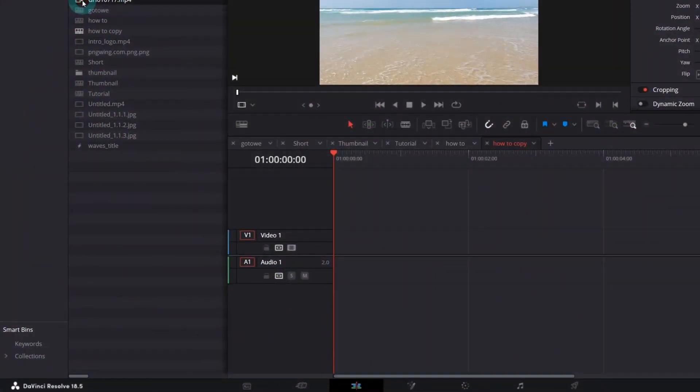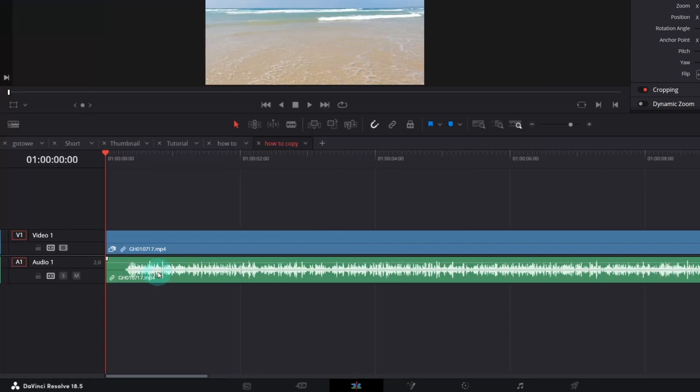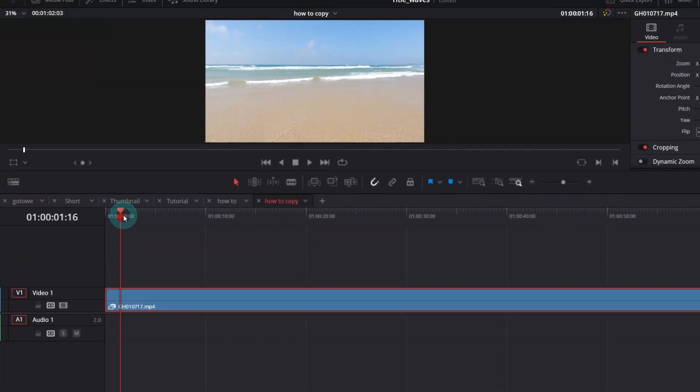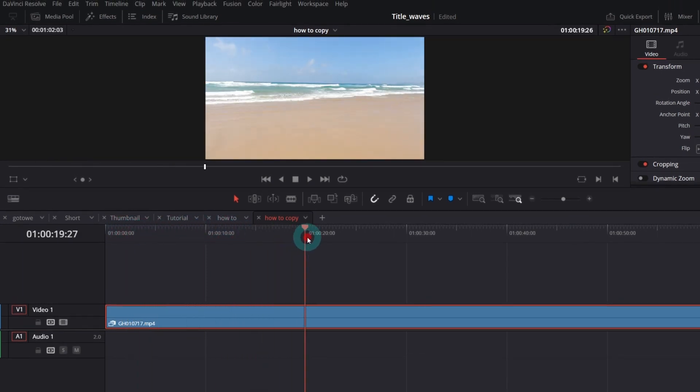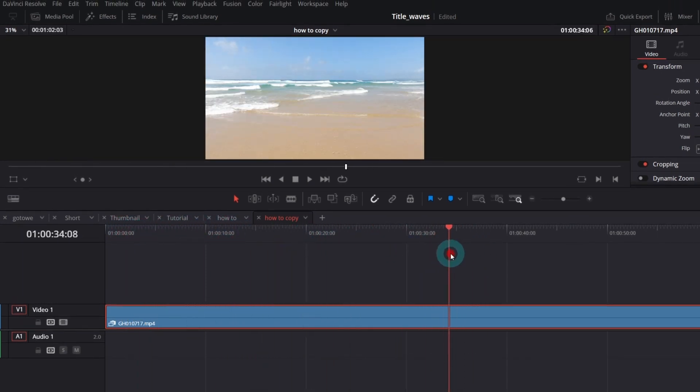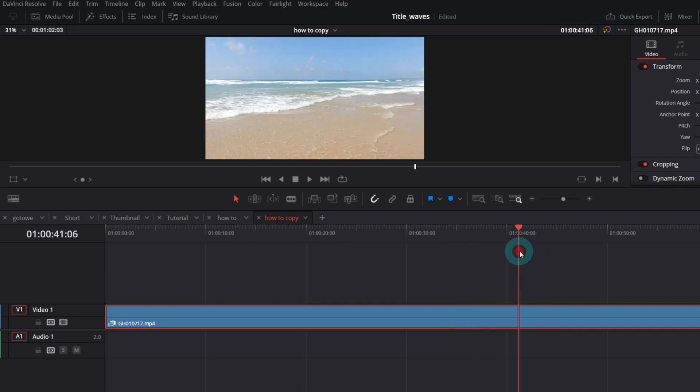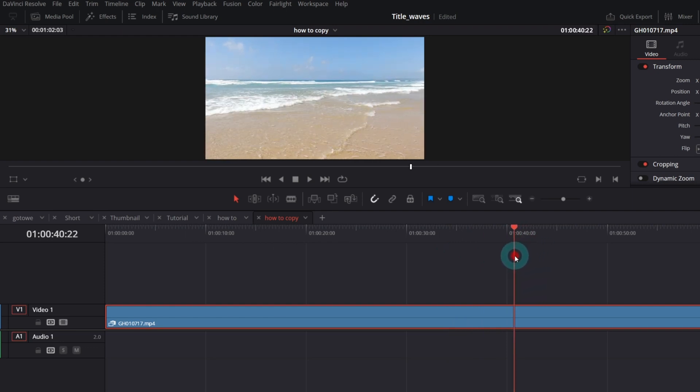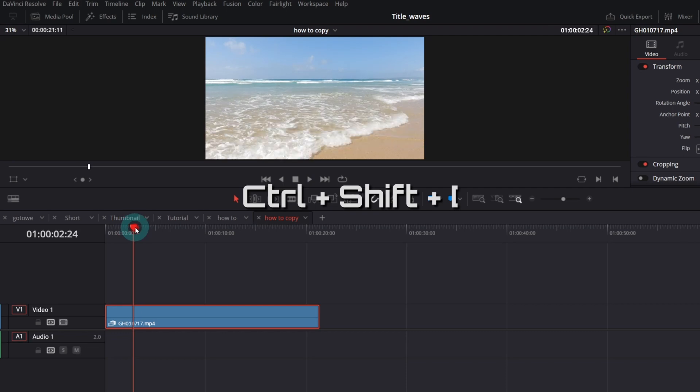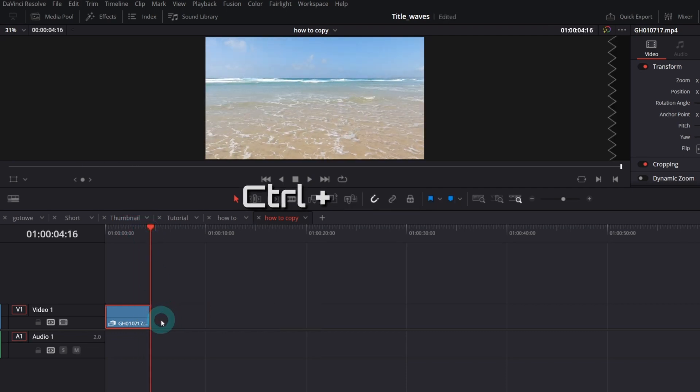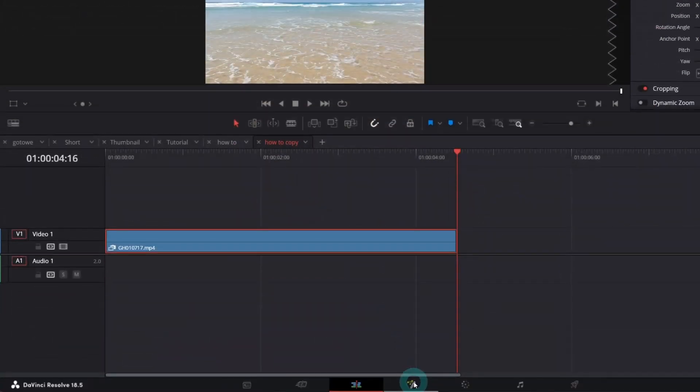First, add a clip with the waves into the timeline. I will get rid of the audio track, we don't need it now. Let's trim it so it contains only the scene with the wave that will wipe our text. Maybe this is the wave we want to use in our effect. Trim to the left and right. We can go to the Fusion page now.